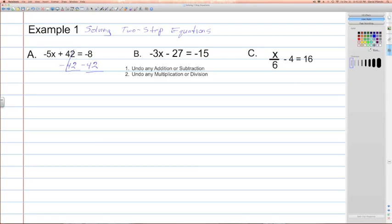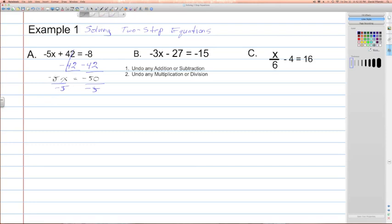On the left-hand side of the equation, we're left with negative 5x, being equal to negative 8 take away 42, which is negative 50. Students want to guess that it's positive 50 or even 34. Here, we're going to undo the multiplication of negative 5 by dividing each side by negative 5. The negative 5x divided by negative 5 cancels out, leaving the x by itself. We're left with negative 50 divided by negative 5, which gives us a positive 10. And that is our solution — we undid the order of operations.